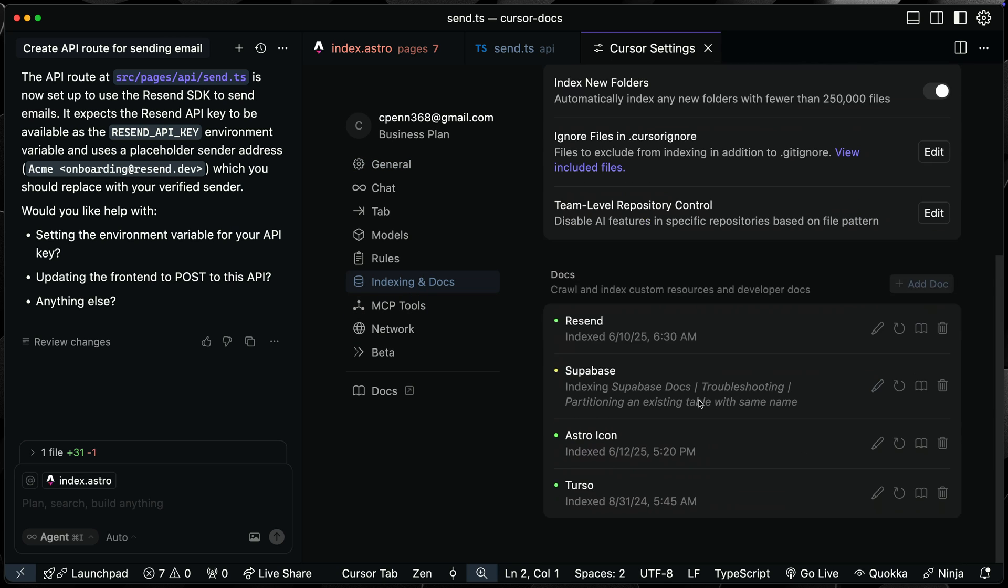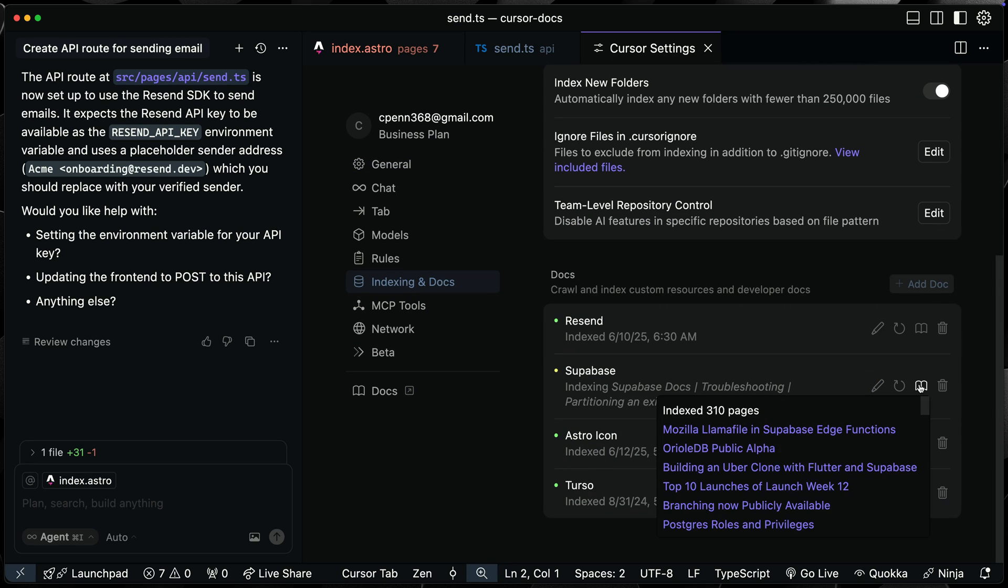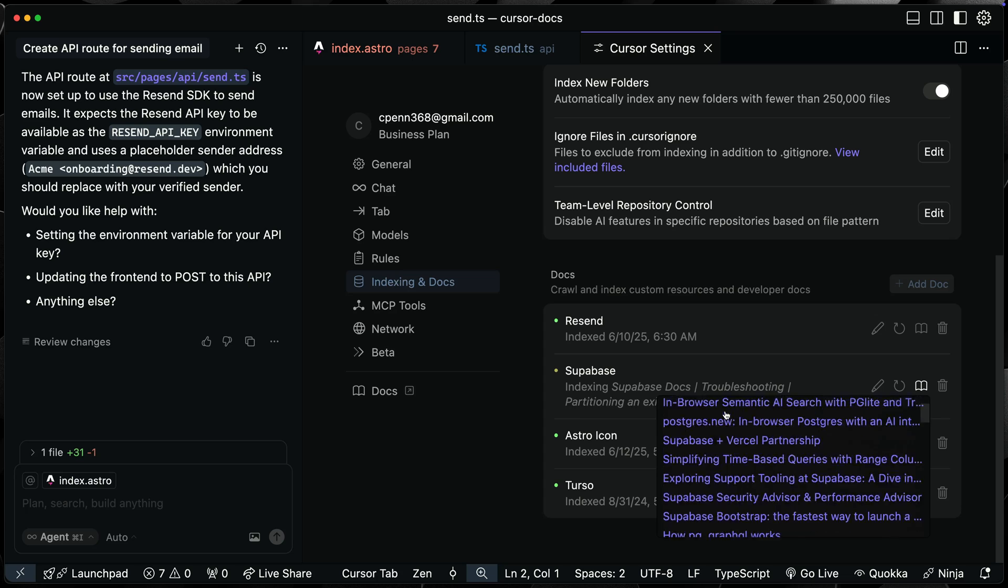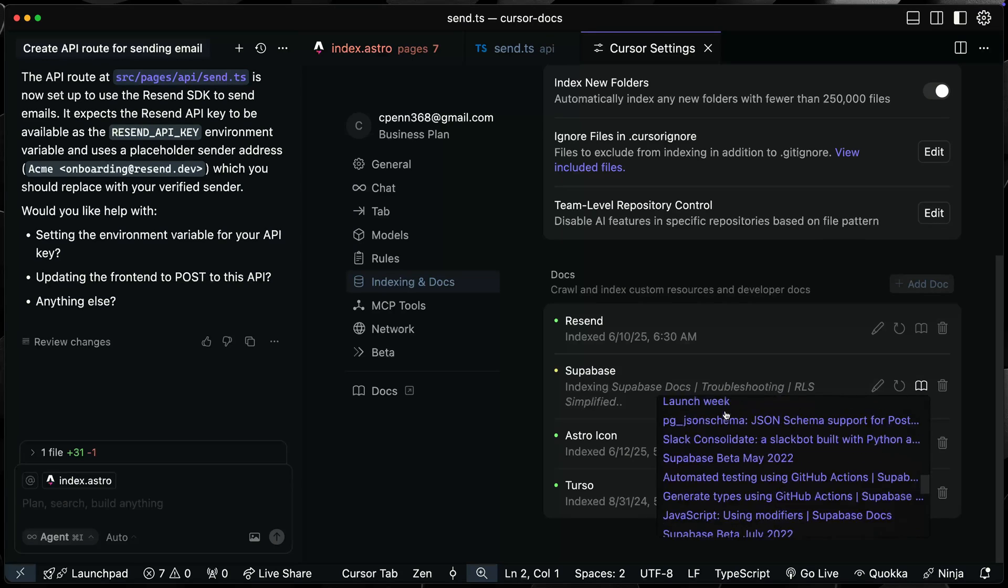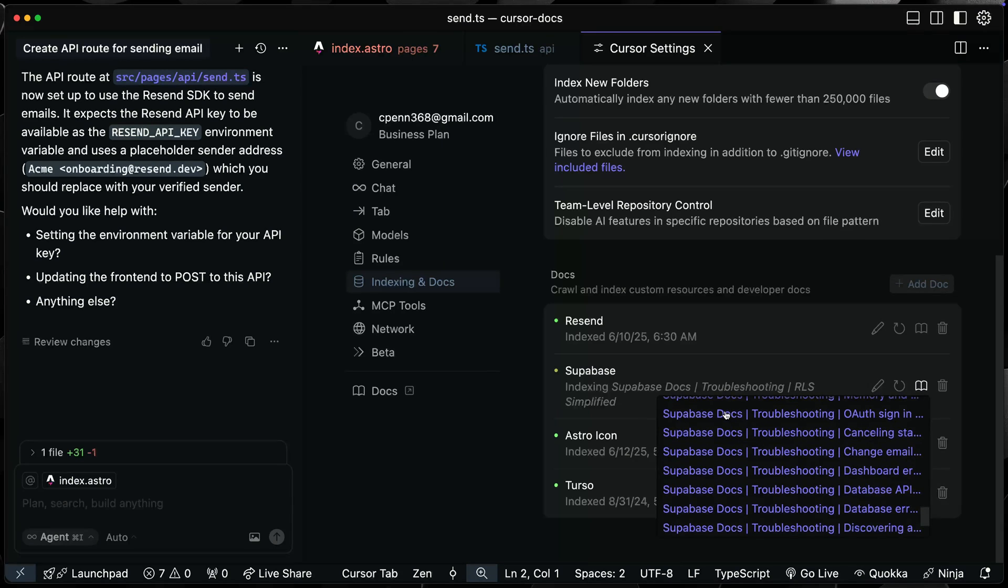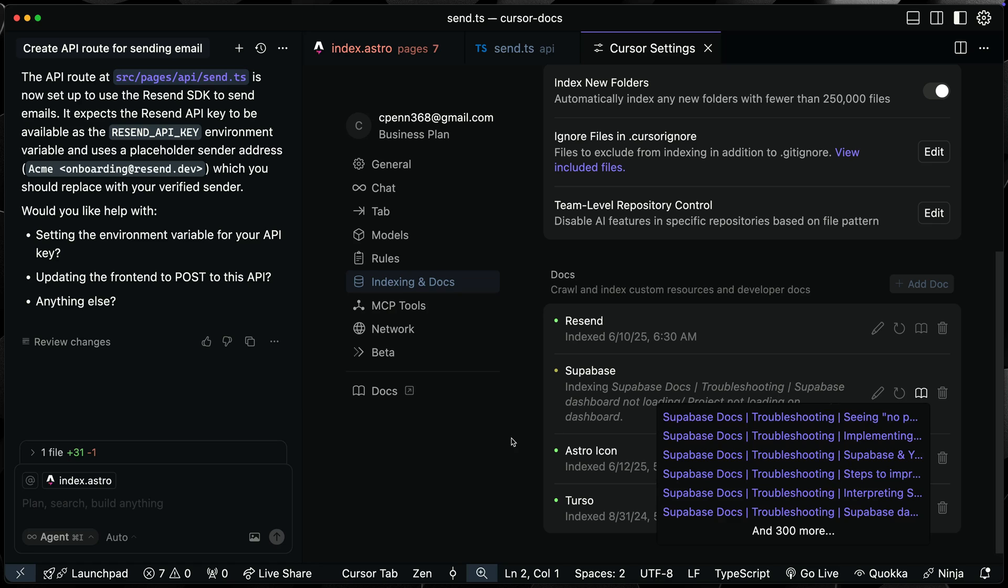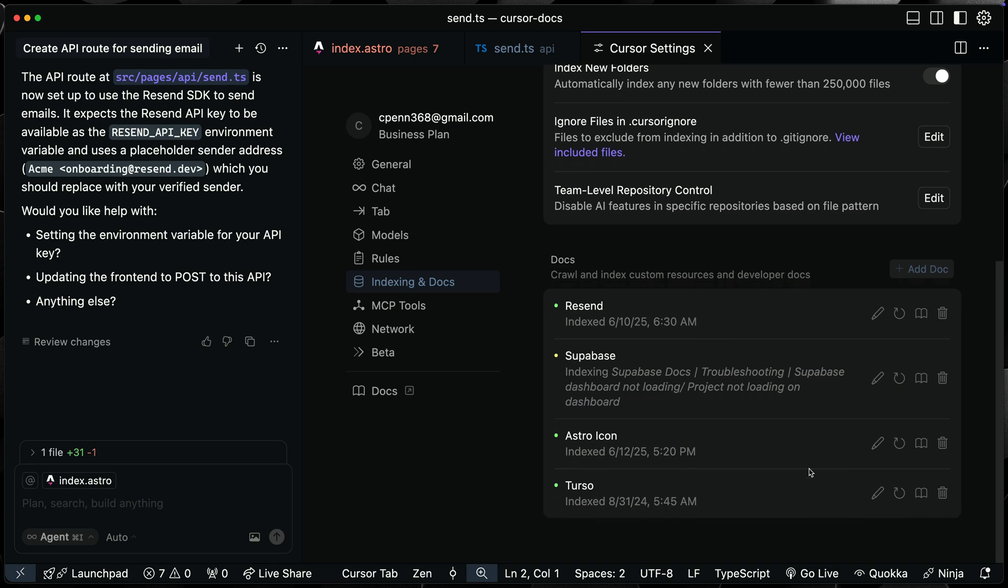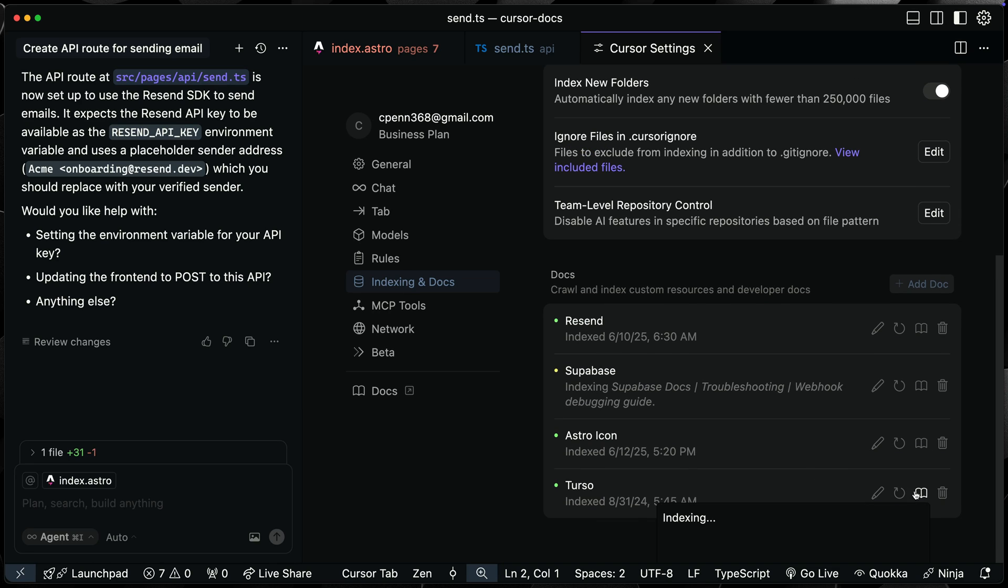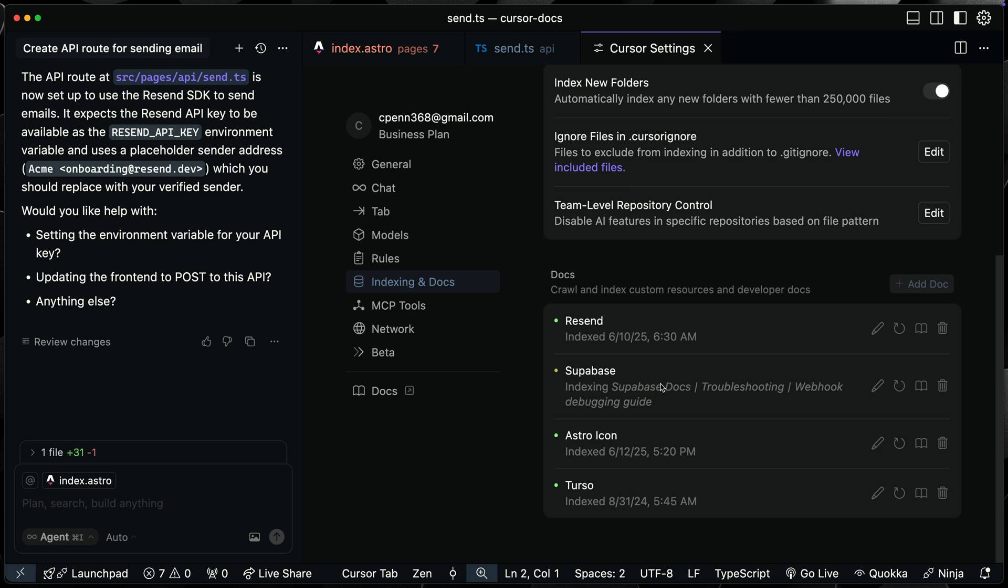Let's go back to the cursor settings real briefly. And I want to check one more time against the indexing and docs here. If I come over here, Supabase is still going strong. Three hundred and ten pages have been indexed so far, but you can see with a larger documentation base like this, it should take a while for this to happen. But once this is done, I think it should work. Looks like we've got one page indexed for Astro icons. I'm not sure what's going on there. And Terso is still in the process of indexing as well. I'm guessing kind of backed up behind Supabase.